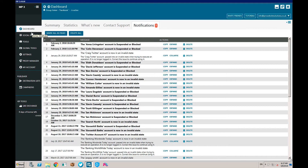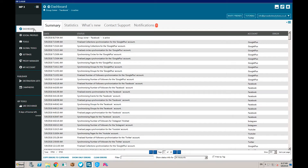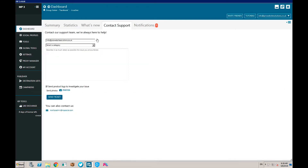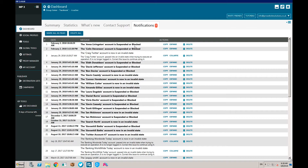This is the introduction for Mass Planner. When you get your download link and sign up, you will get a dashboard that looks similar to this. The dashboard shows you the summary of your accounts that you've got set up, statistics, what's new, and if they release any updates. You can also contact support through this part and get notifications if your accounts are blocked or suspended or your proxies are not working.